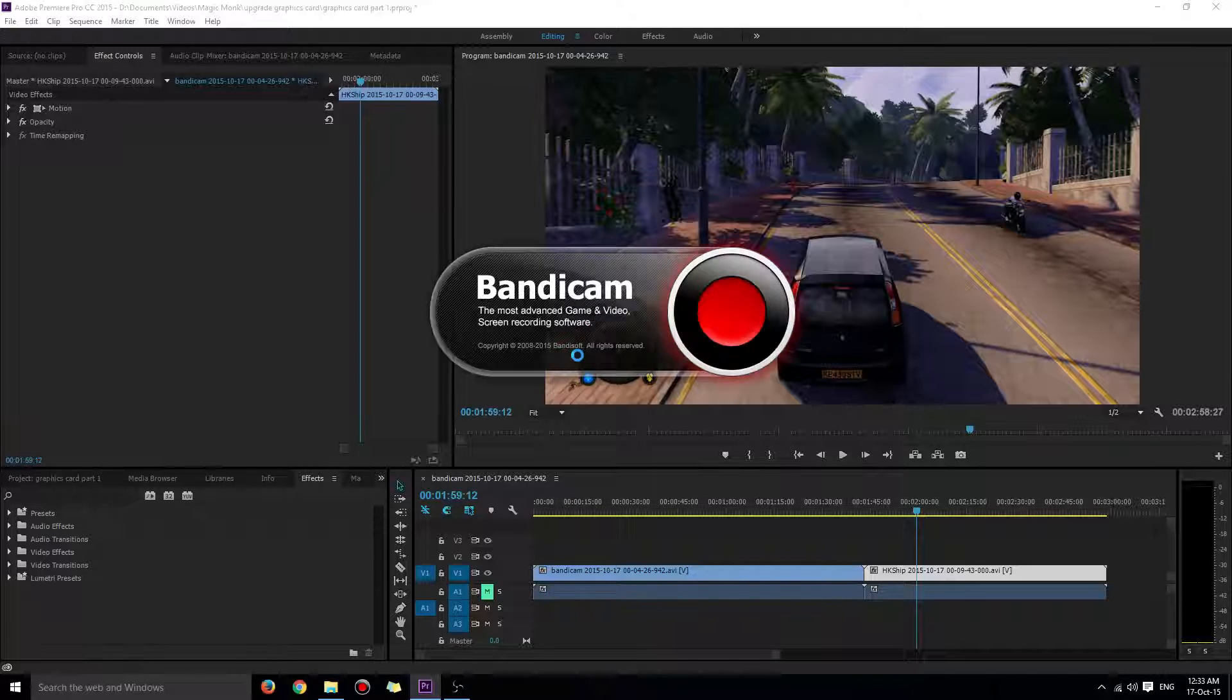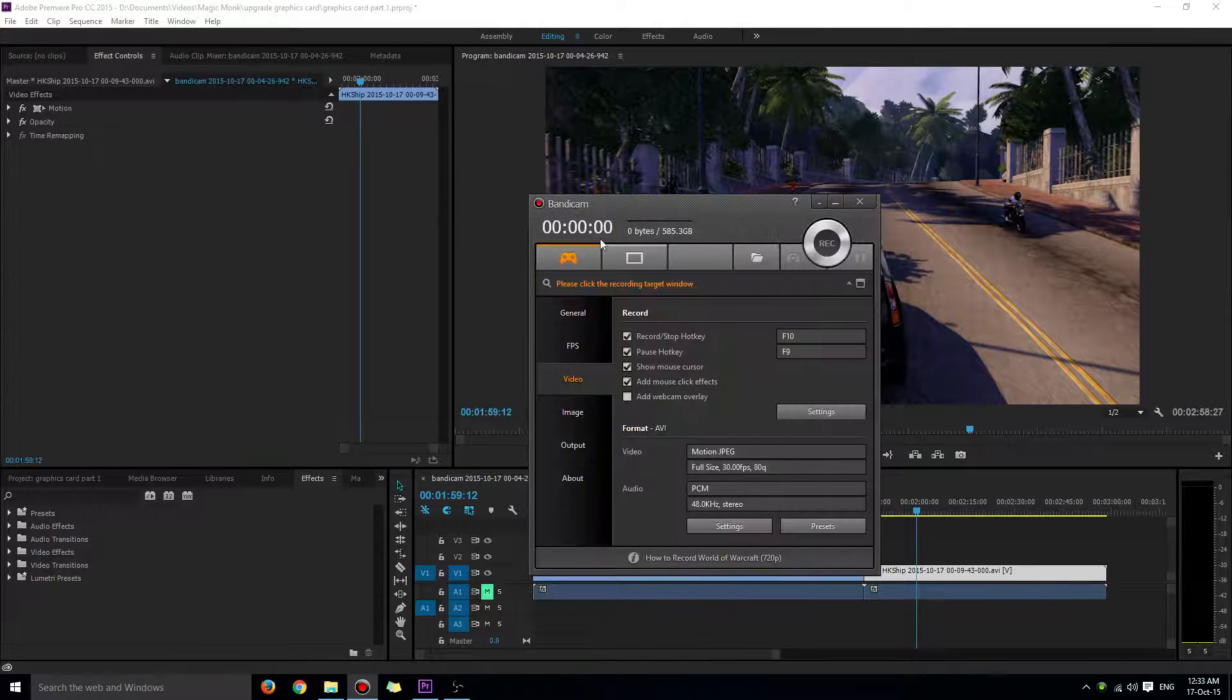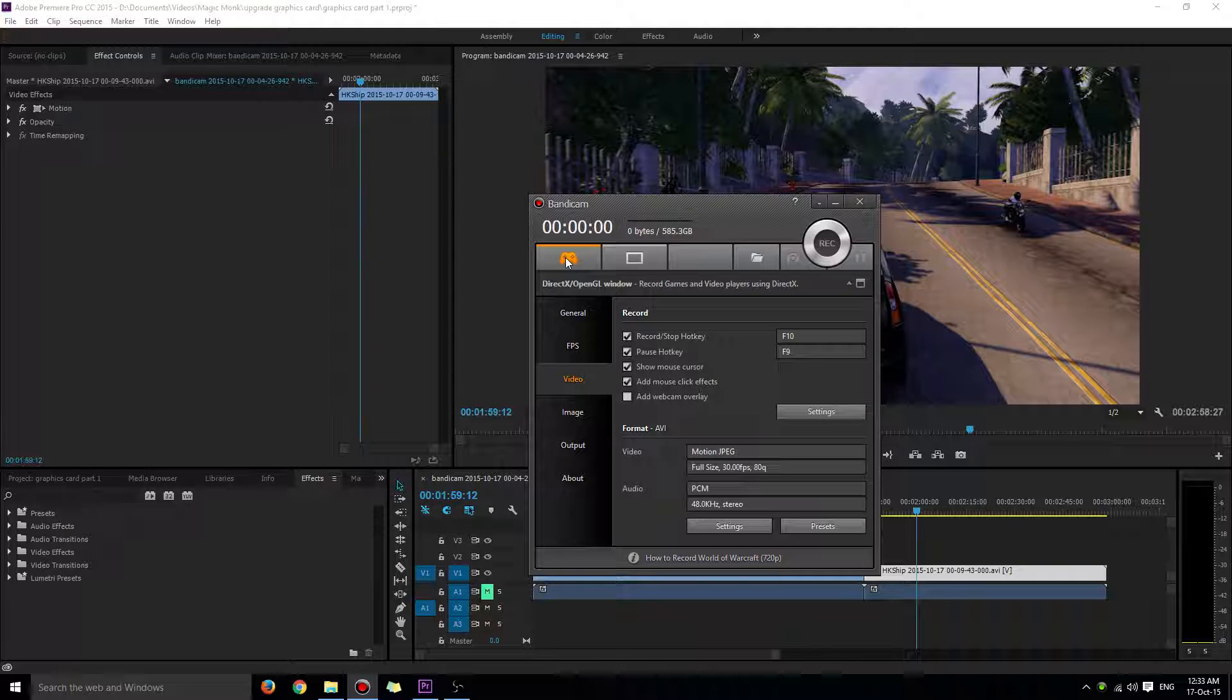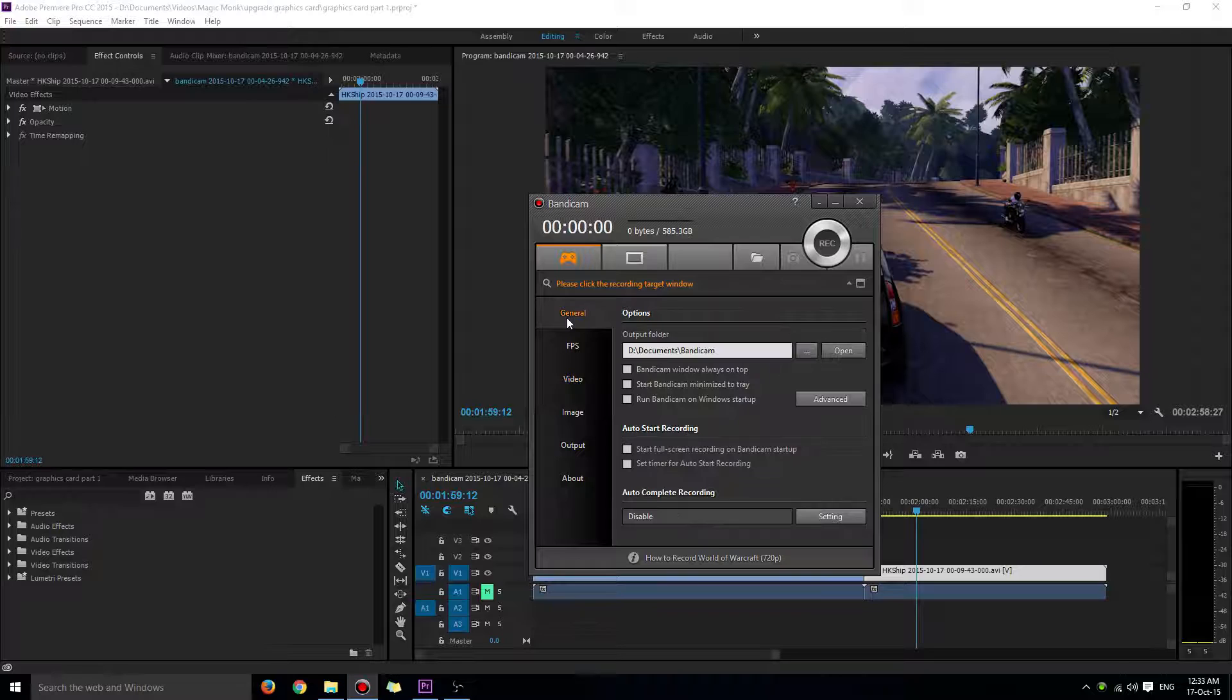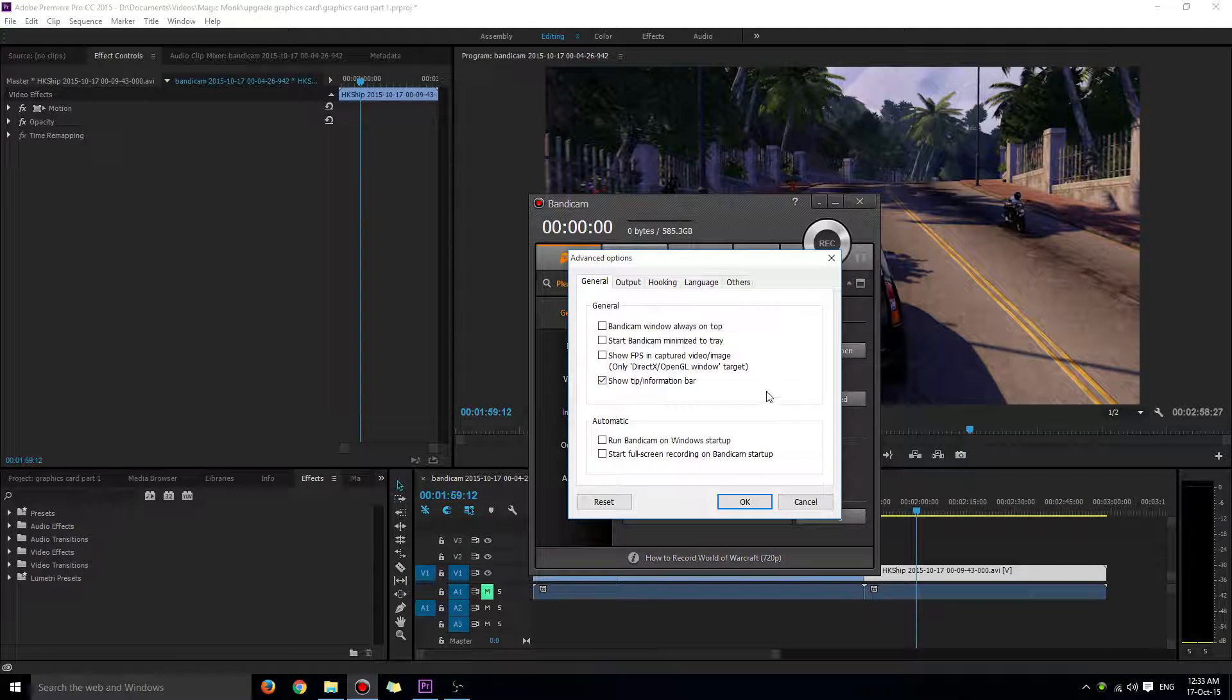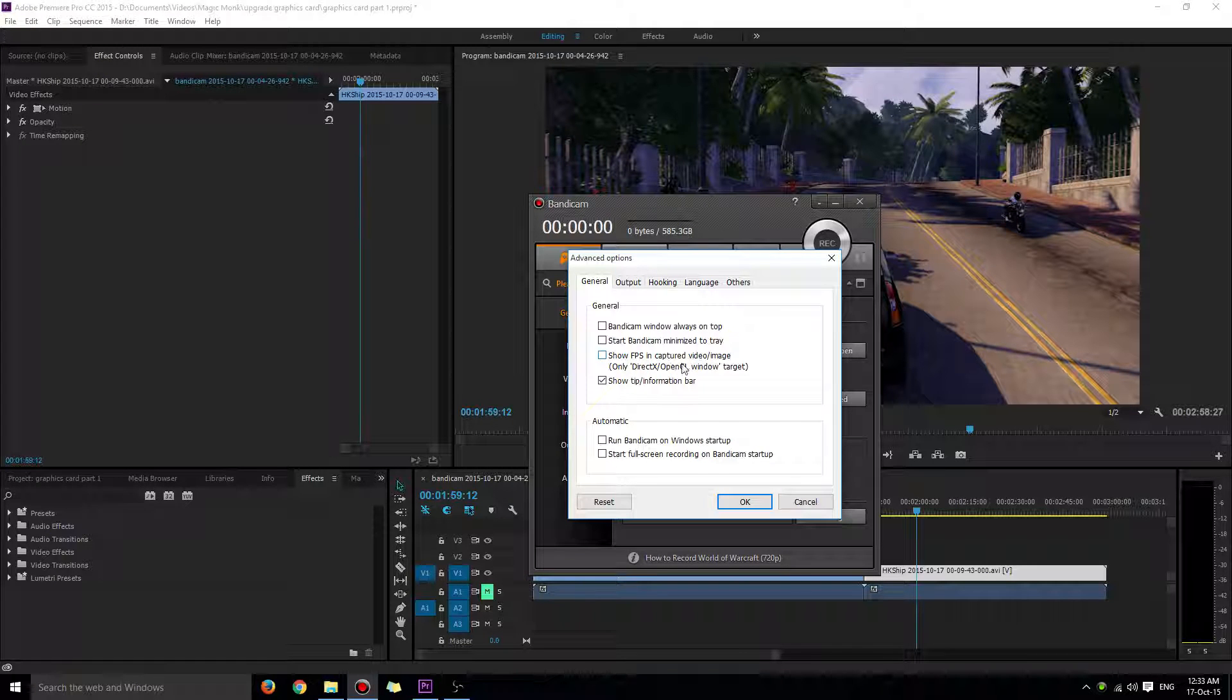After you open up Bandicam, when you want to record a game, choose the DirectX OpenGL window function. Then go to General, click on Advanced, and click Show FPS in Captured Video.